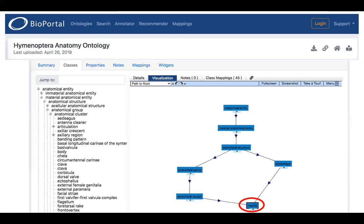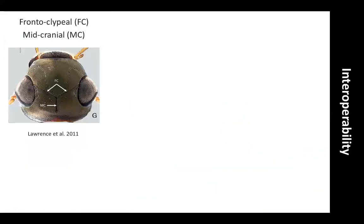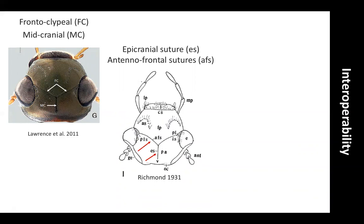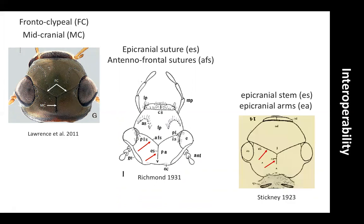Bioportal also offers some visualization tools that allow you to explore the relationships among your terms. One thing that we would like to emphasize in the beetle ontology is the sensu and usage of each term, which are treated as additional annotations. As we know, some terms in Coleoptera anatomy can have multiple meanings depending on the group, or a single structure can have multiple terms to refer to it in different taxa. For example, the frontoclipial and midcranial sutures for Lorenz and collaborators in 2011 correspond to the epicranial and anterofrontal sutures of Richmond in 1931, or to the epicranial stem and epicranial arms of Stegney in 1923. So, with well-annotated and well-referenced terms, we would be able to reconcile and analyze morphological terminology through time.